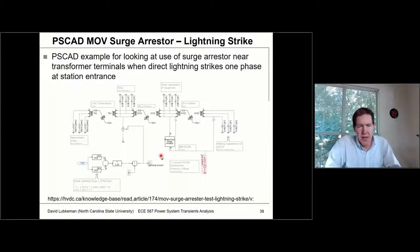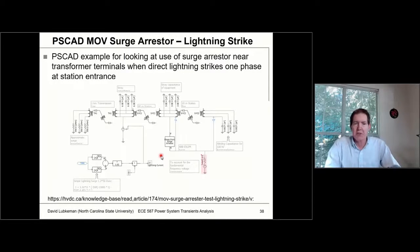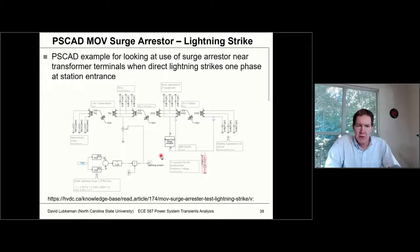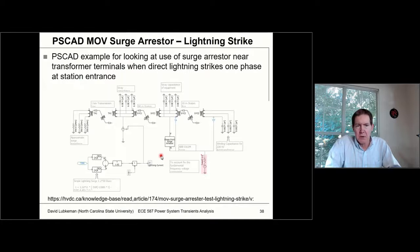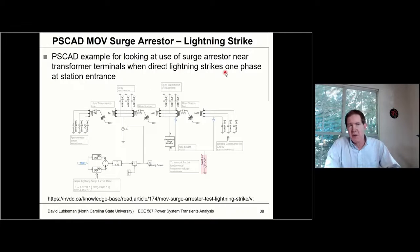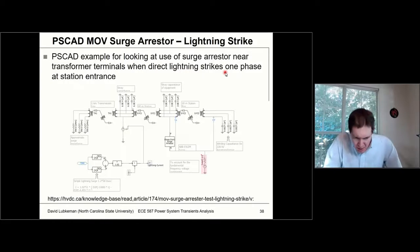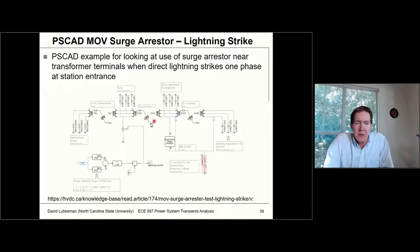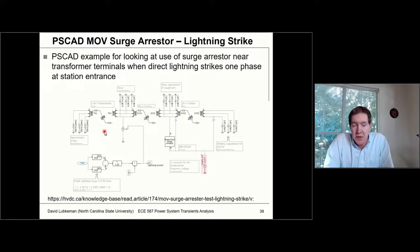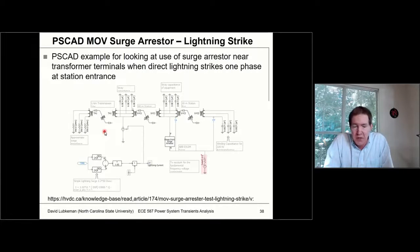Let's take a look at a couple PSCAD examples that involve surge arresters. The first one is from the PSCAD website on applying a metal oxide varistor surge arrester. This is quite a bit more detailed than what we've seen before. What's interesting is they're modeling a lightning surge hitting a station that has a transformer.